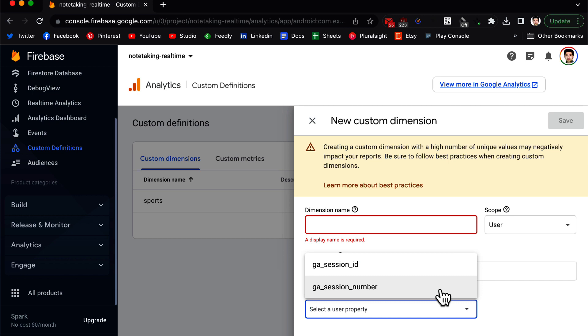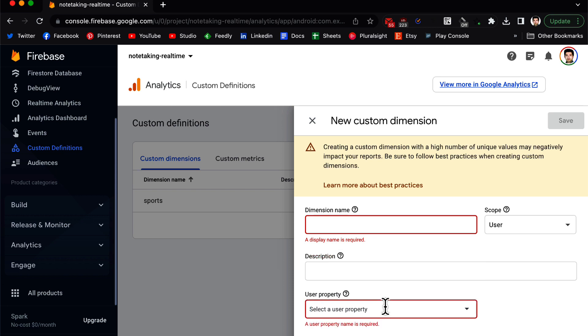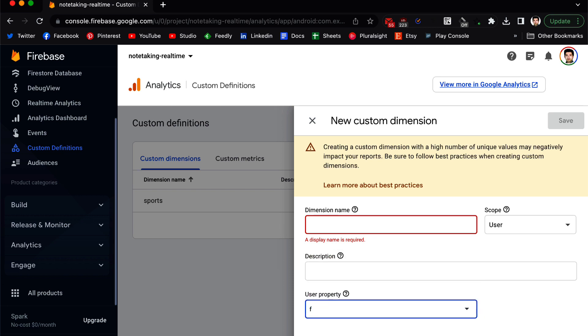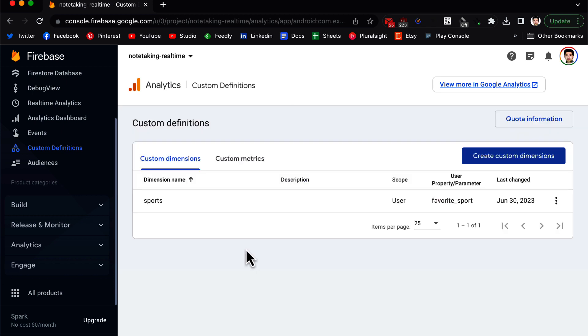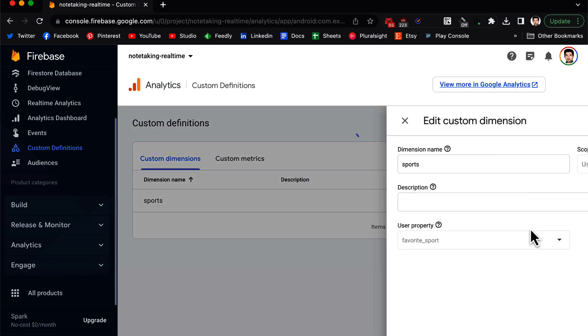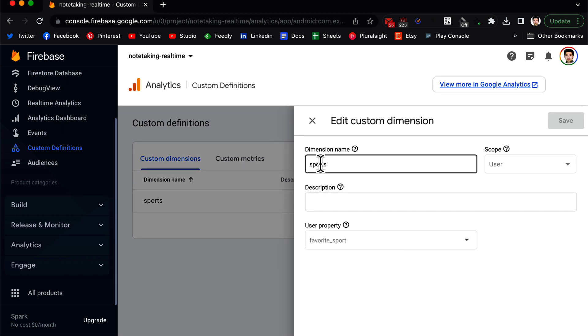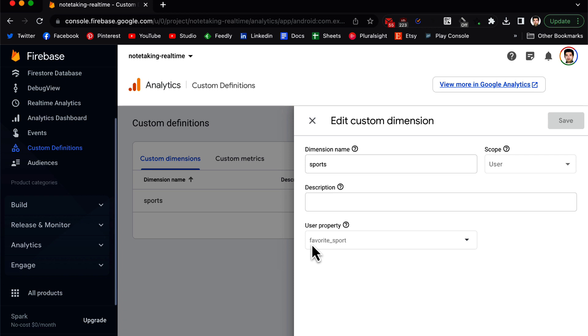In the scope, you are going to select User. In description you can describe what this dimension is. And then in user property, we are going to create a user property. As you can see, the defaults are not what we are looking for. We are looking for the favorite sport, so you need to type this here favorite sport and then you click on save.